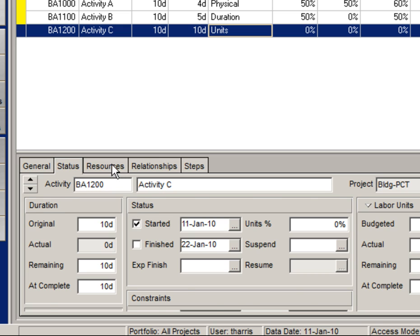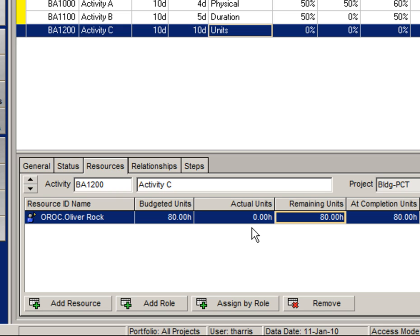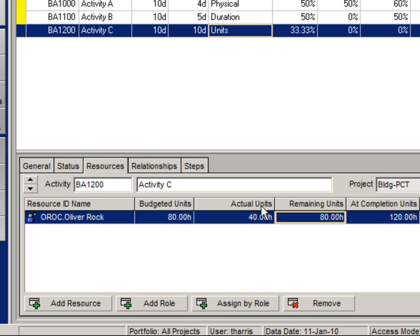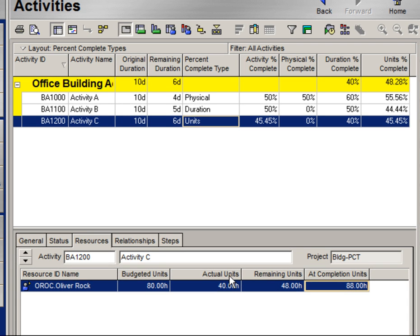Next we'll go to the resource tab and report actual units that Oliver Rock has spent — I'll report 40 hours — and remaining units, I'll say 48. As a function of doing that, I can see that my units percent complete has been calculated, and that is also reflected as activity percent complete.